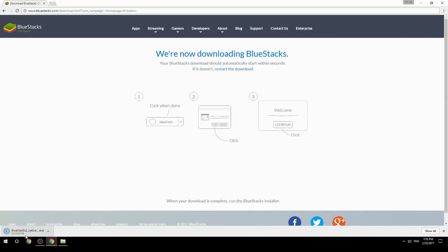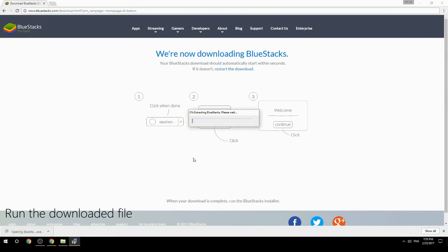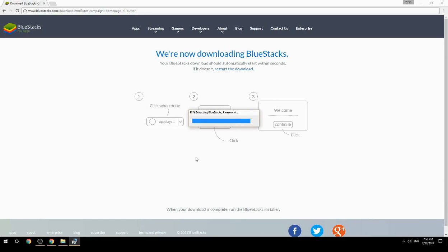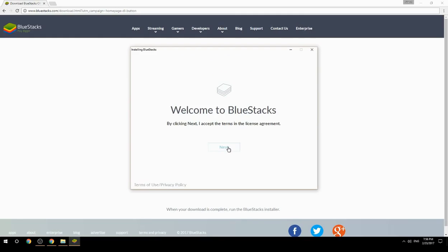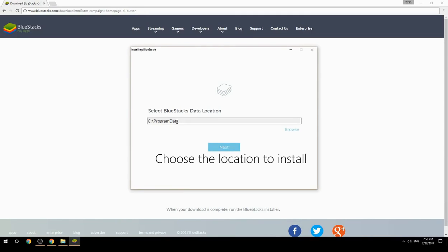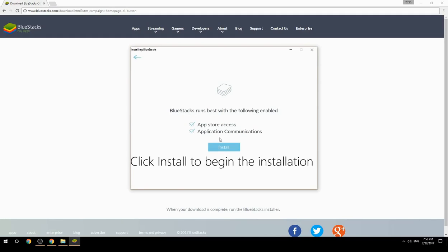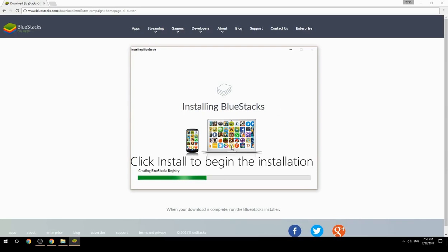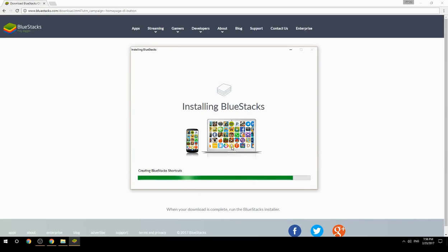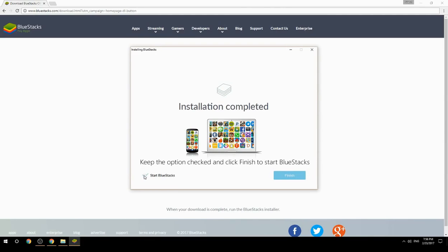Run the downloaded file, choose the location to install, then click Install to begin the installation. Once complete, keep the option checked and click Finish to start BlueStacks.